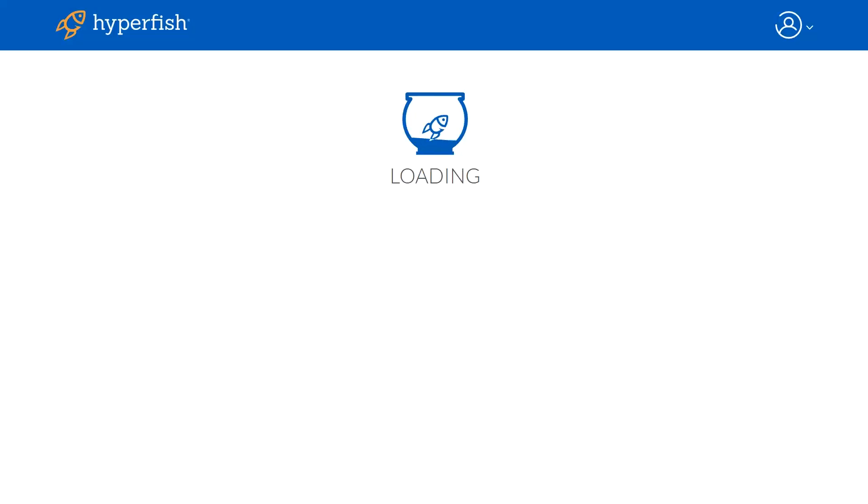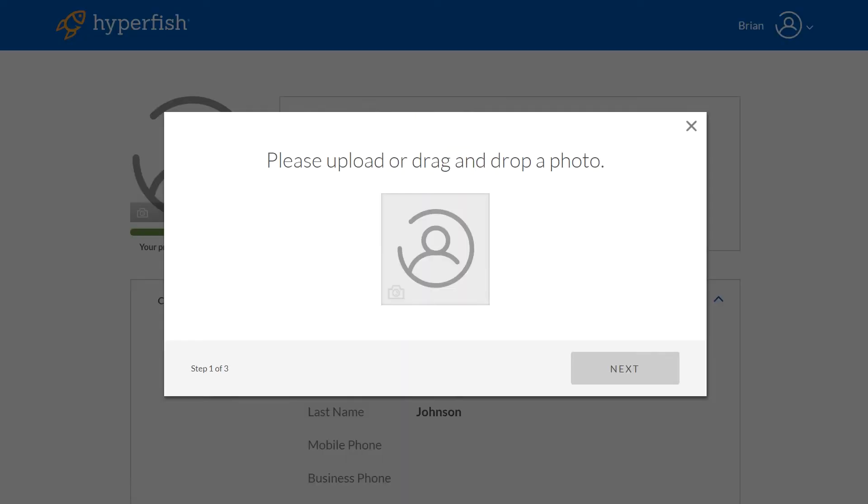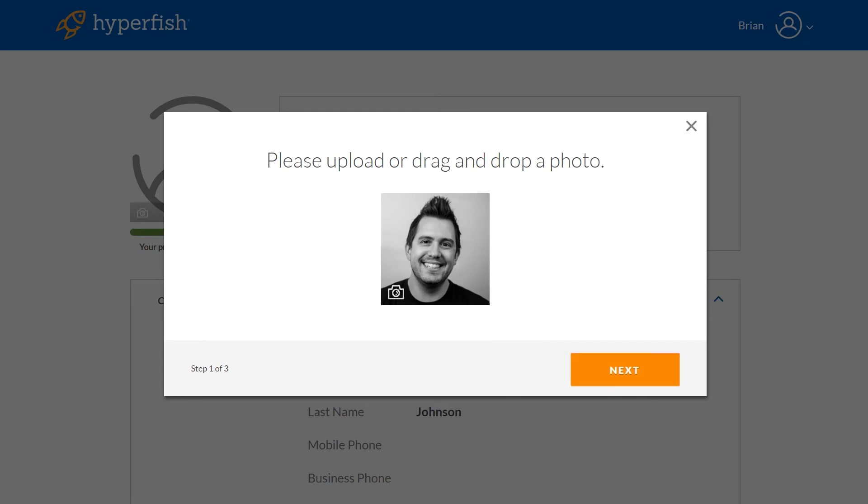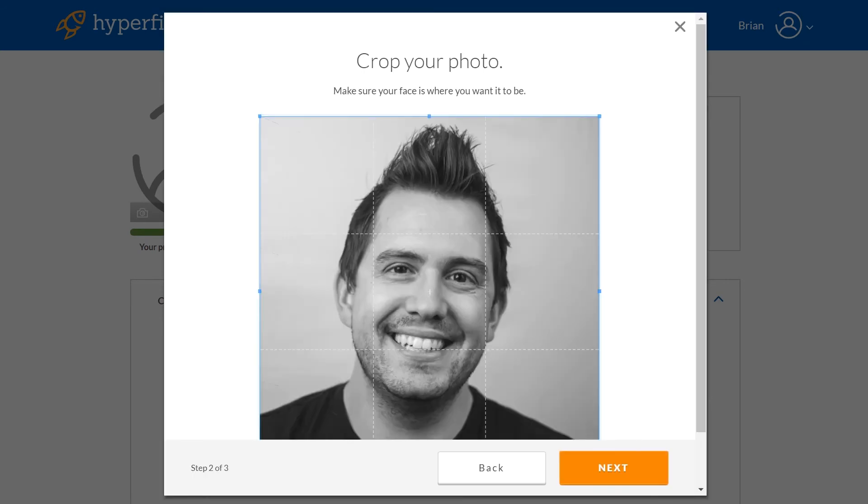We make it super easy to drag and drop a photo into the browser and then help them with cropping the photo to make sure that their face is nice and big across all of the Office 365 experiences.